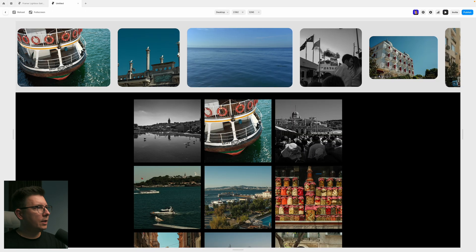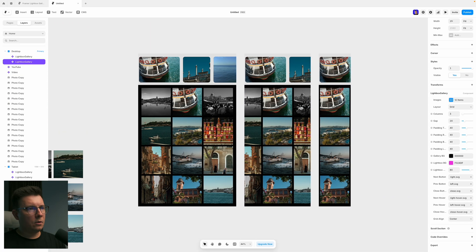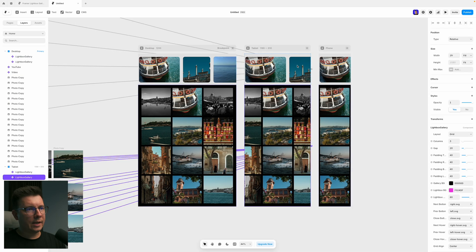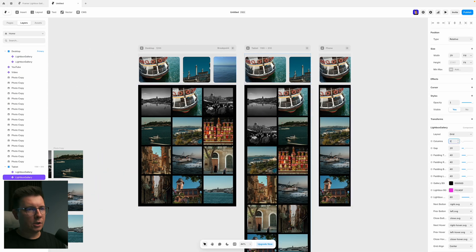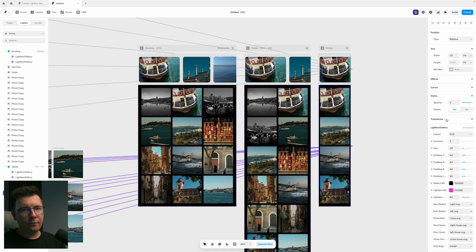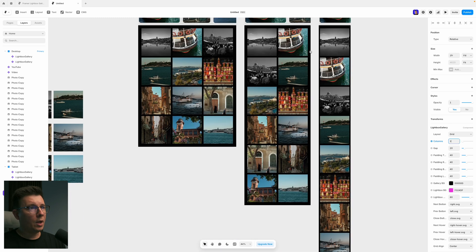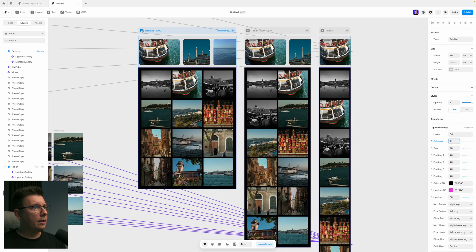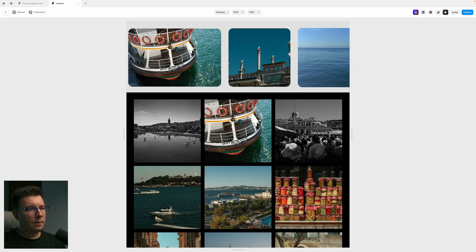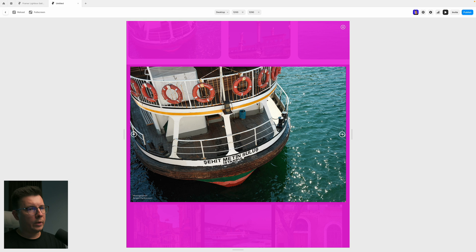And the cool thing is that when I go to tablet, here, I can change it to two columns. And for the mobile, of course, I will change it to one column. And now let's play.